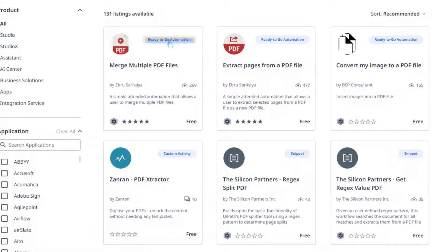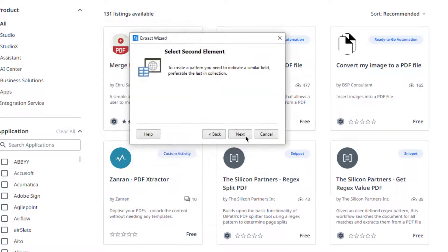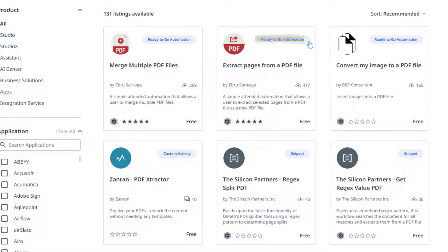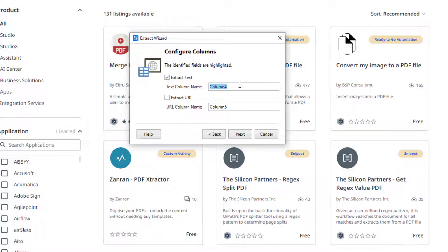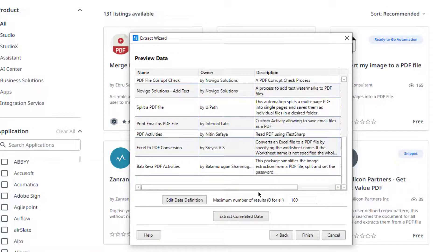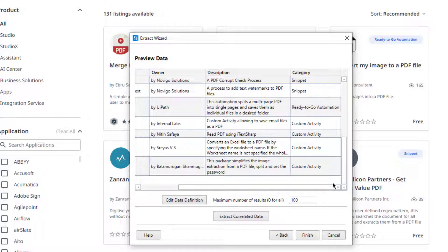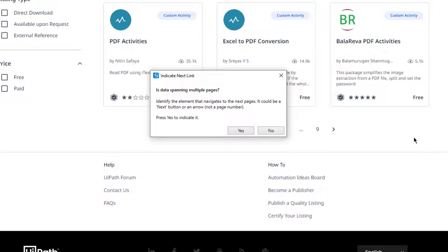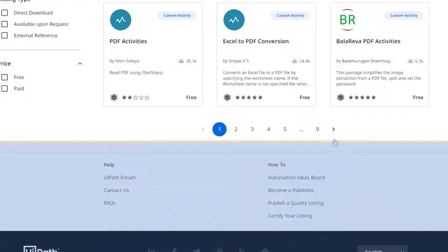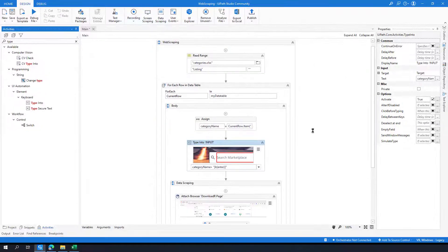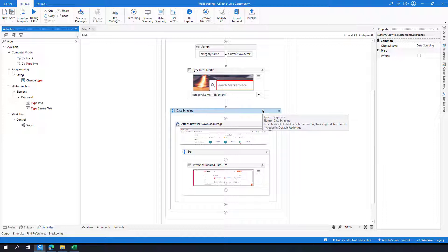We will get the name, owner, and description. We can also add the category tag. Let me click that one — 'Ready to go automation' — and type 'category'. As you can see, we also get the category here. I will click Finish, and then it will ask if there is a Next button — I will click Yes and identify the Next button. I have basically finished my data scraping configuration.